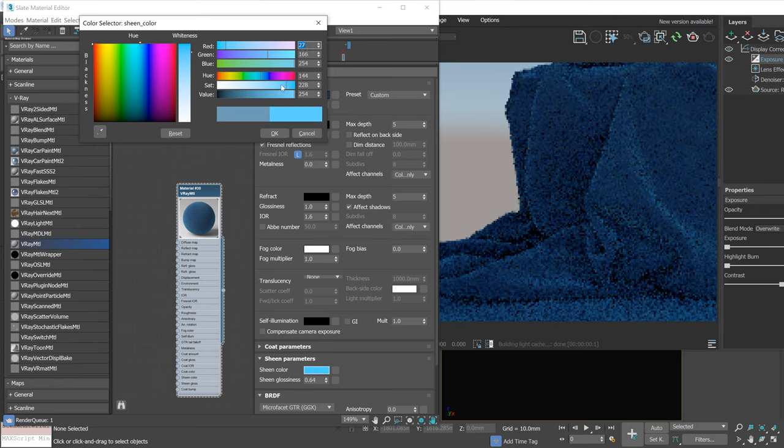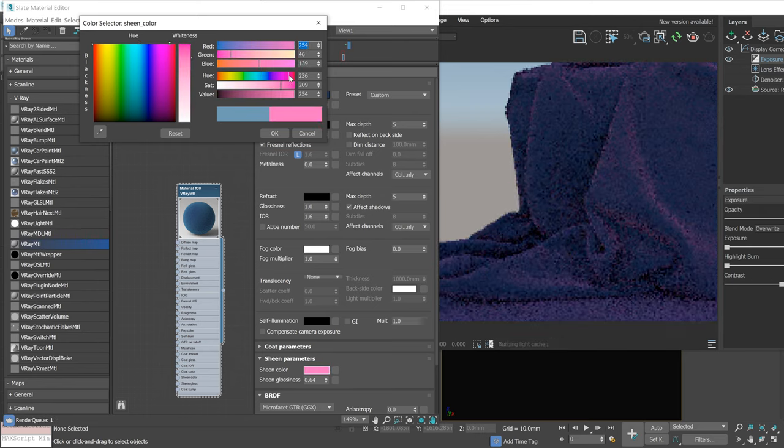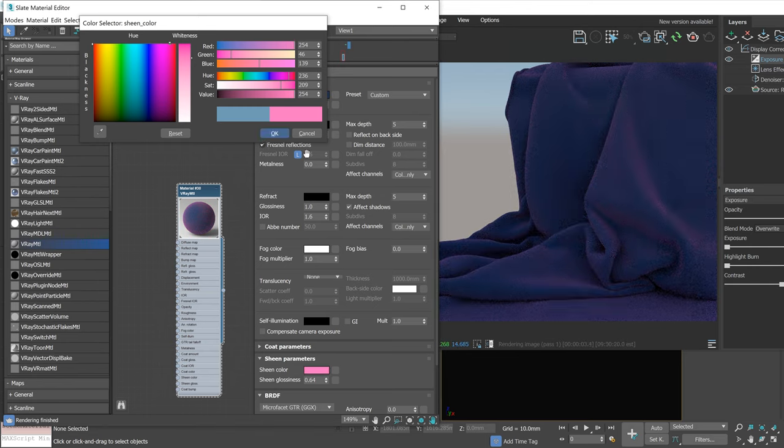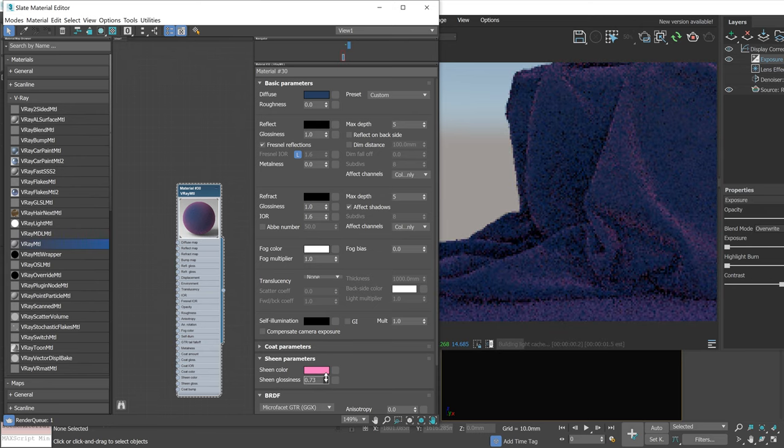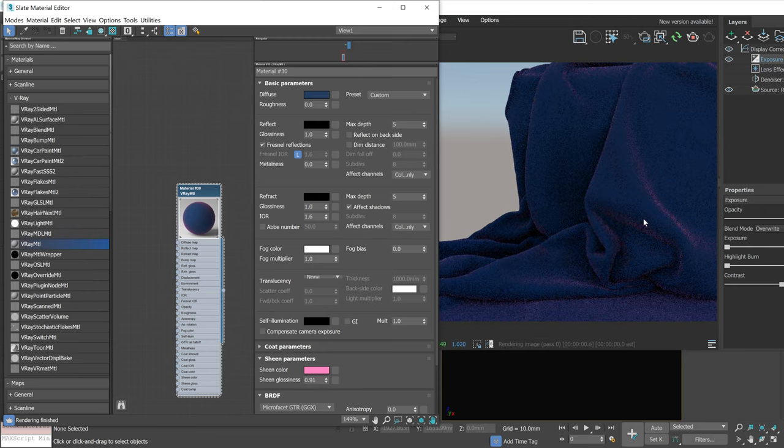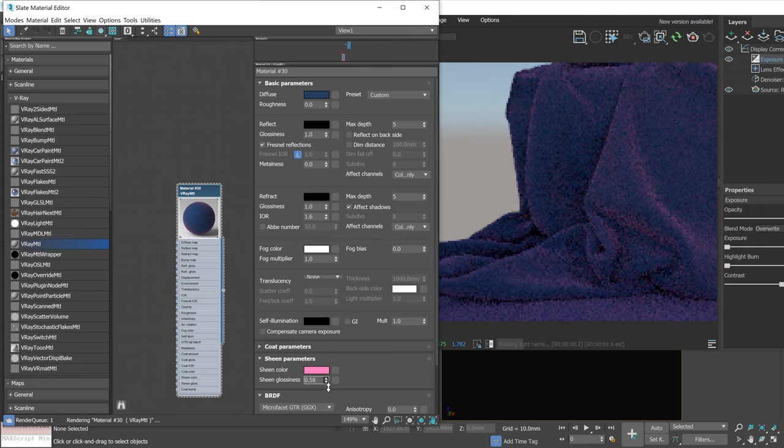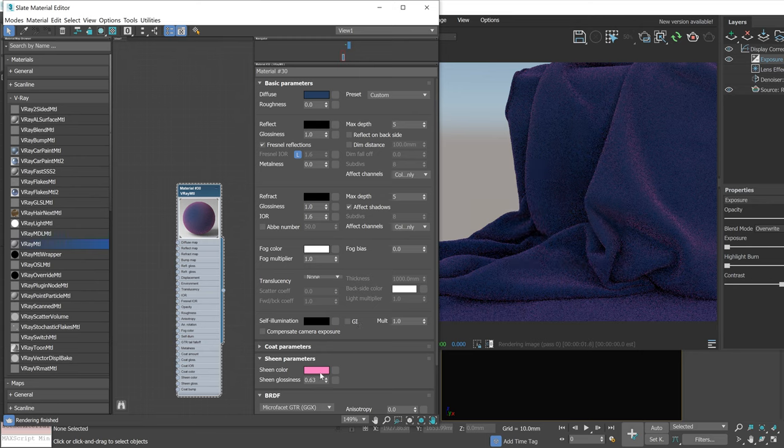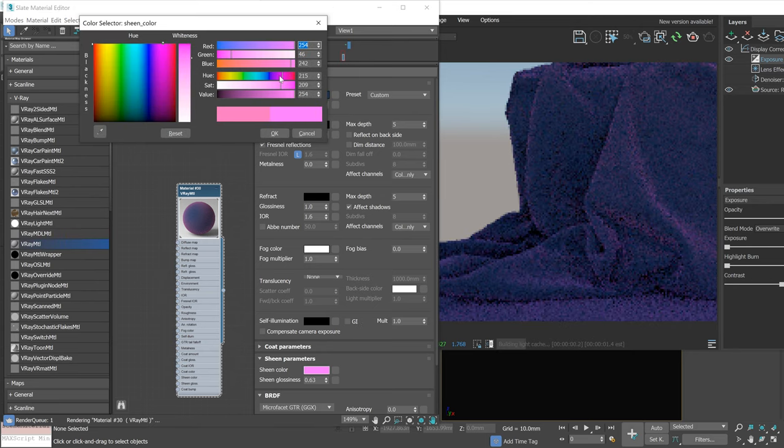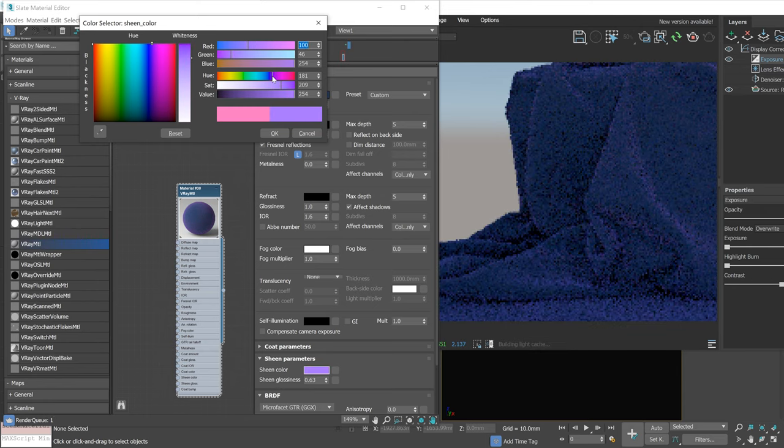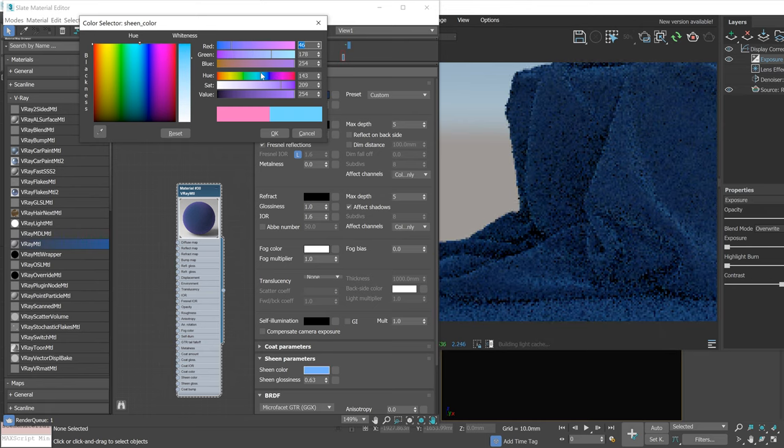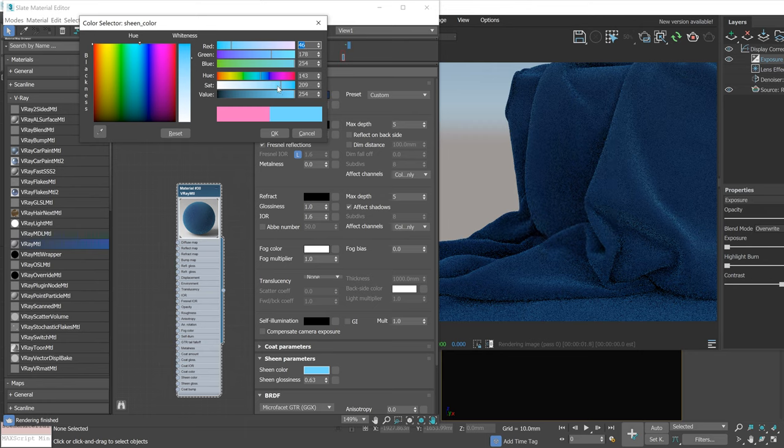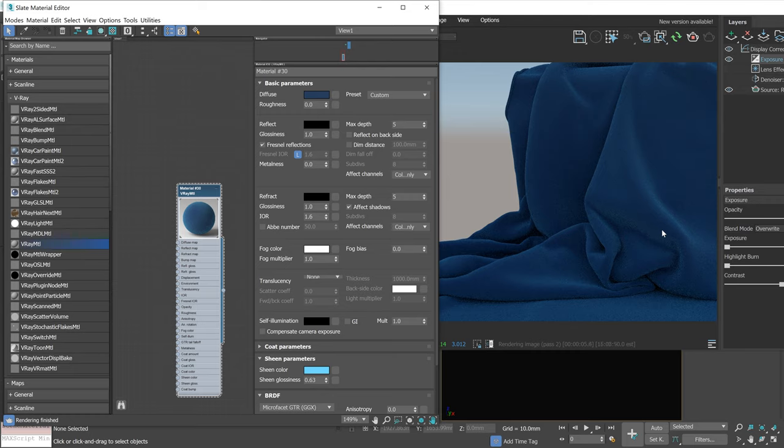You can control a color or use a texture. Sheen glossiness controls the effect. It's just one parameter, but I haven't got any problems to set it up like I want. This is my favorite new feature.